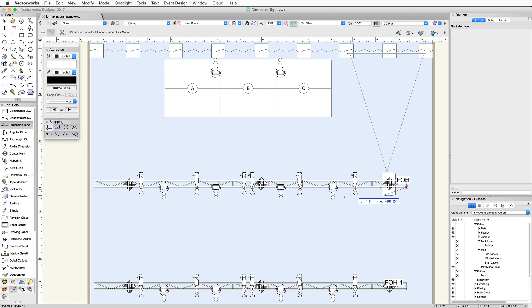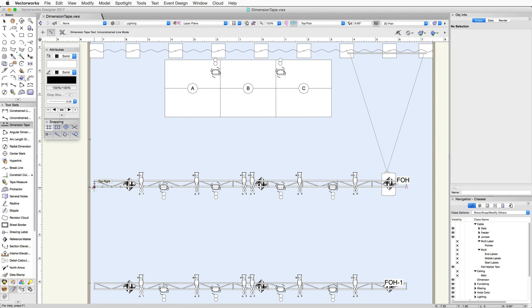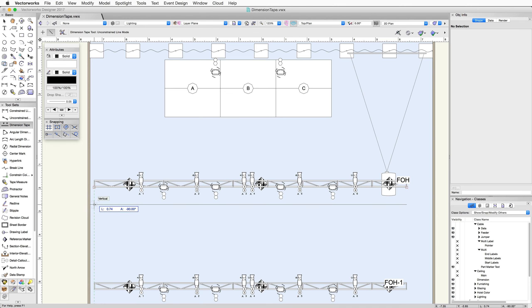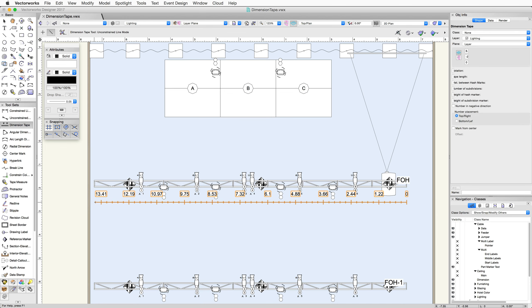Click once to start drawing the Dimension Tape. Click again at the end of the truss to determine the length and rotation of the Dimension Tape. Click a third time to place the object and determine the offset from the line that you've drawn.